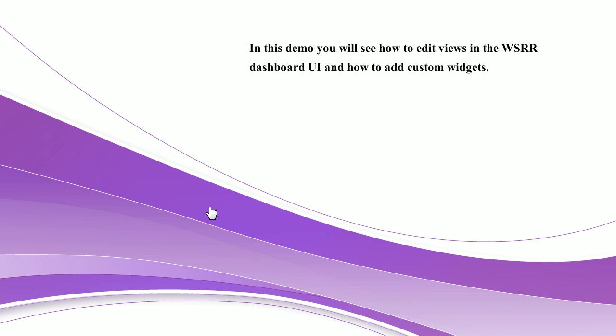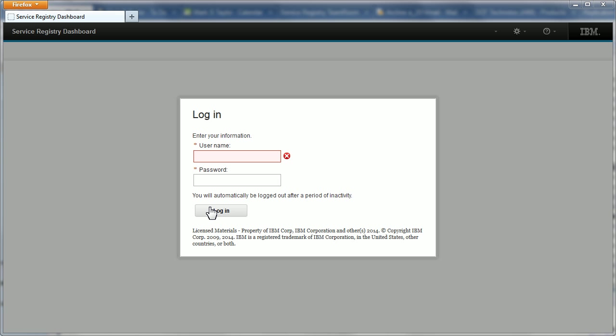Hello, my name is Mark Taylor and I'm going to take you on a tour of the Service Registry Dashboard. During this demo, I'll take you through the features that allow you to configure, customise and administer the dashboard to suit the various roles that might exist in your organisation.